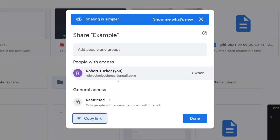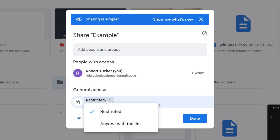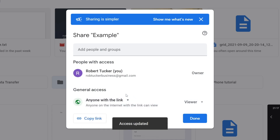Then it's going to launch this menu. Look at 'General access' — at the moment it's set to restricted, which means only people with access can open the link. If you'd rather anyone with the link have access, click on 'Restricted' and then select 'Anyone with the link'.